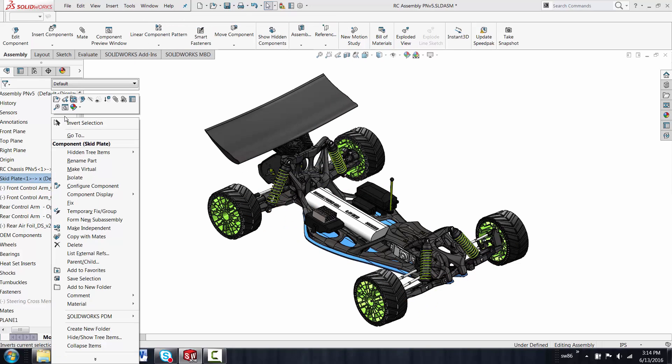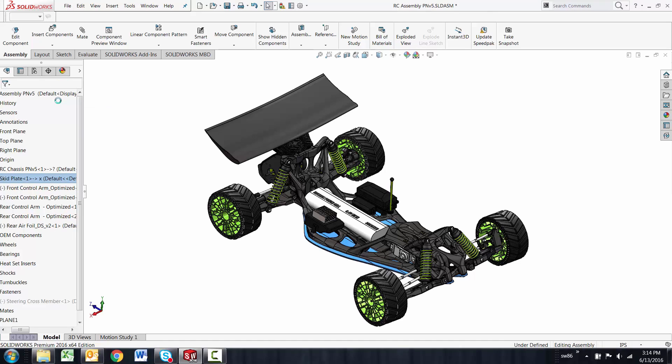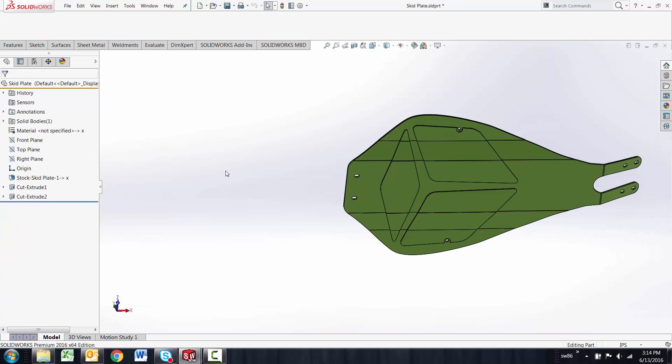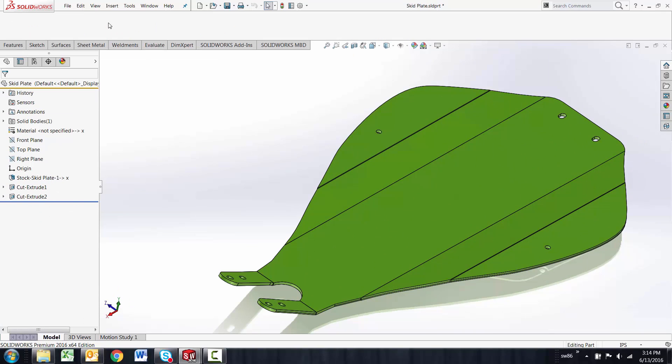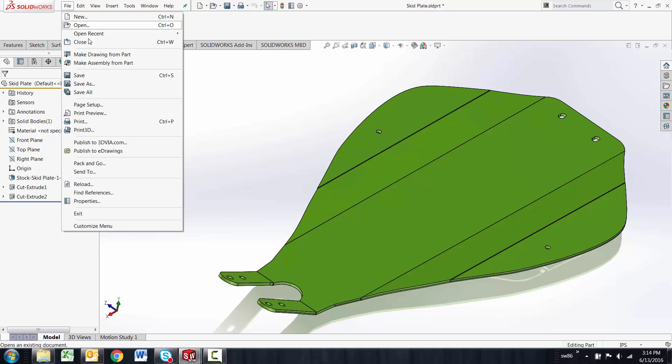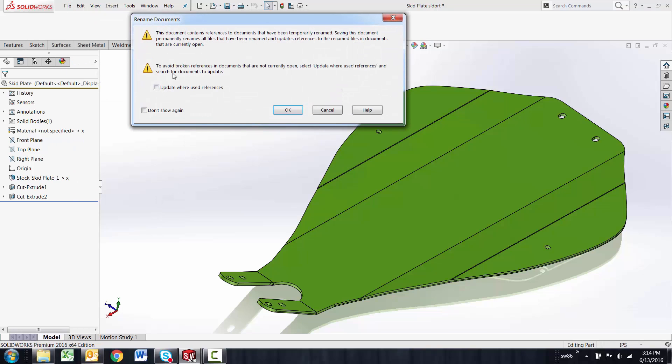This works very similarly to a subassembly that you would have renamed as well. If I go ahead and open up that skid plate and do a save, it does recognize that this part had been renamed.